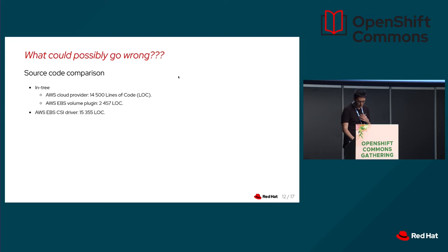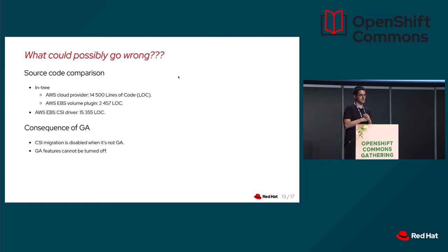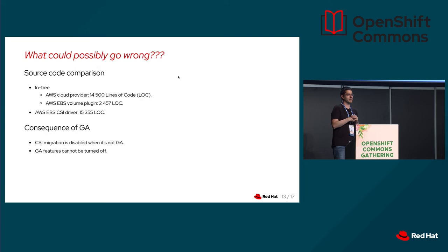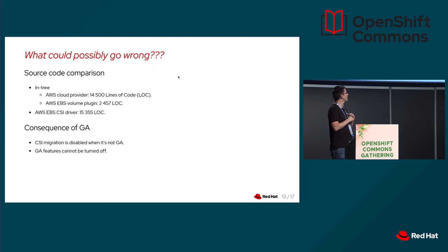Second thing is that CSI migration is a huge feature. So in OpenShift, it is disabled by default when it's beta in Kubernetes. And it will get enabled by default only when it gets GA upstream. That means if you know Kubernetes upstream, when a feature gets GA there, it is enabled, and you can't disable it. So if the CSI migration is broken, and you upgrade to a version where it is GA, you can't turn back. You can't turn it off. It's too late. You have a broken cluster.